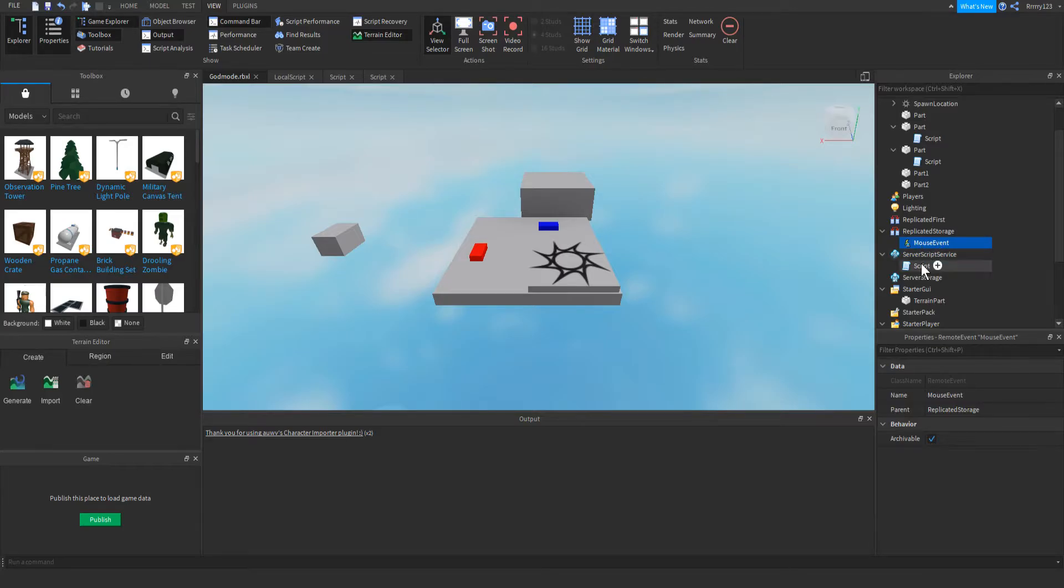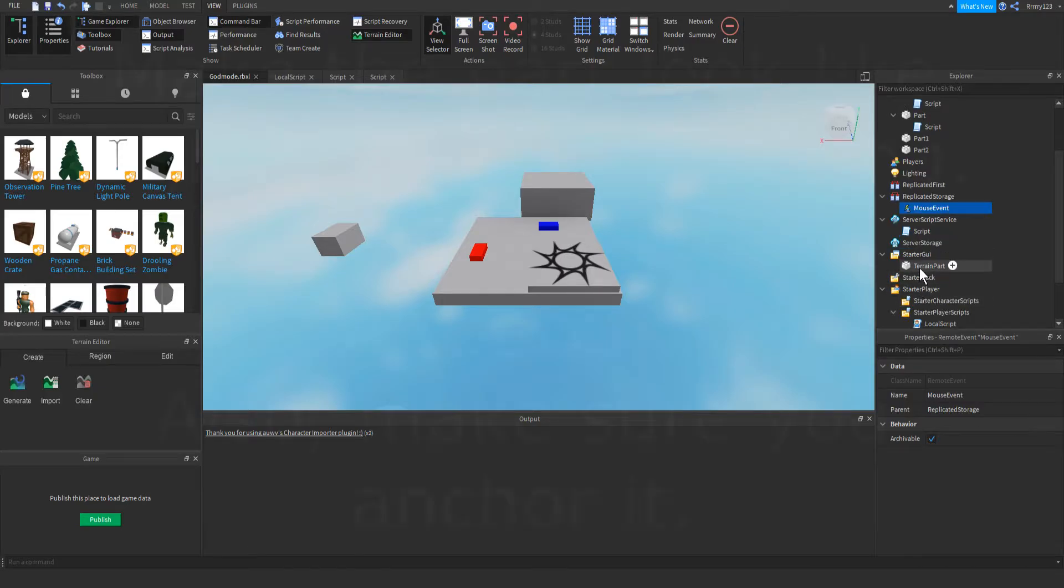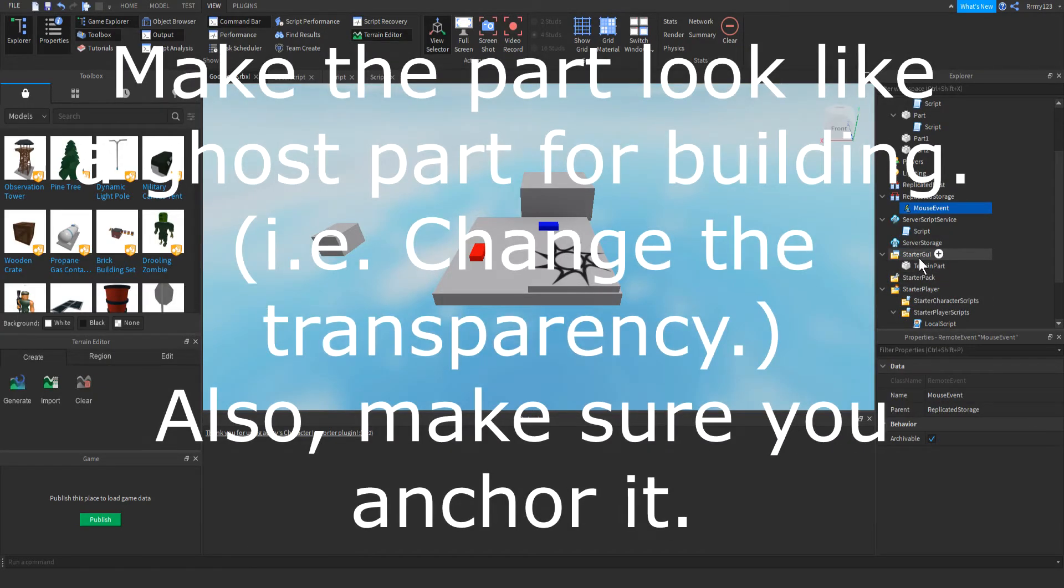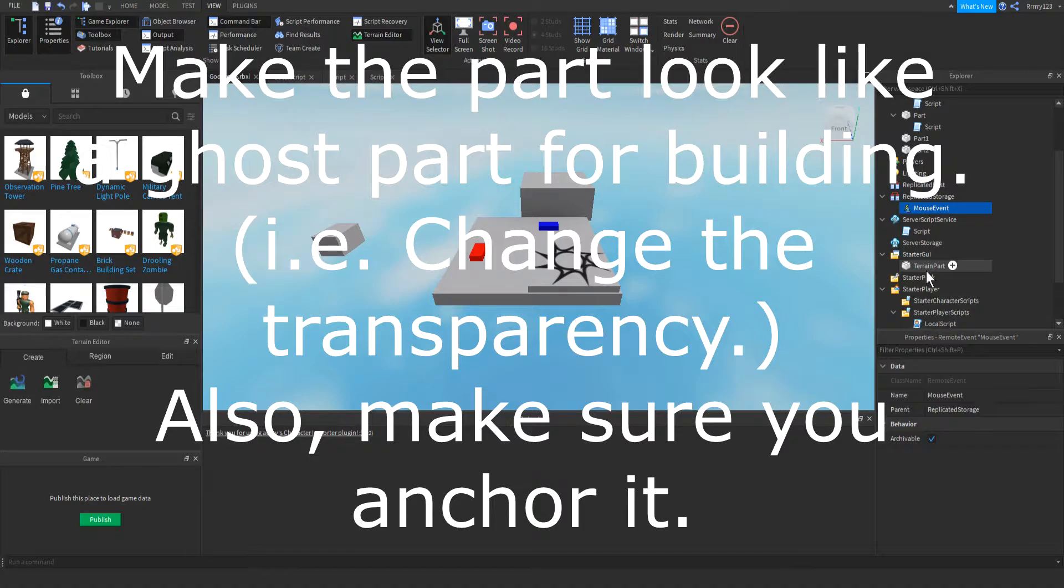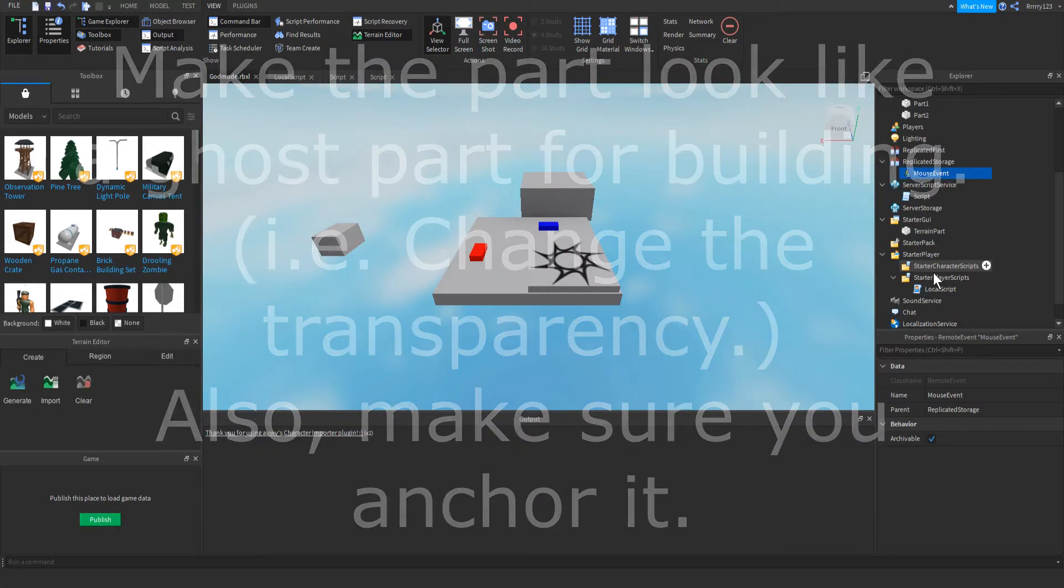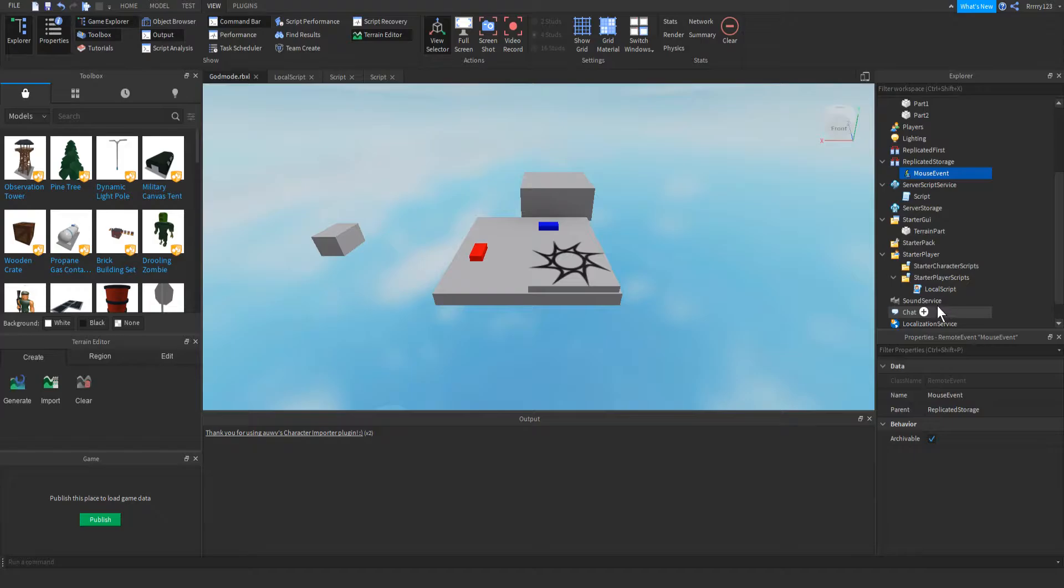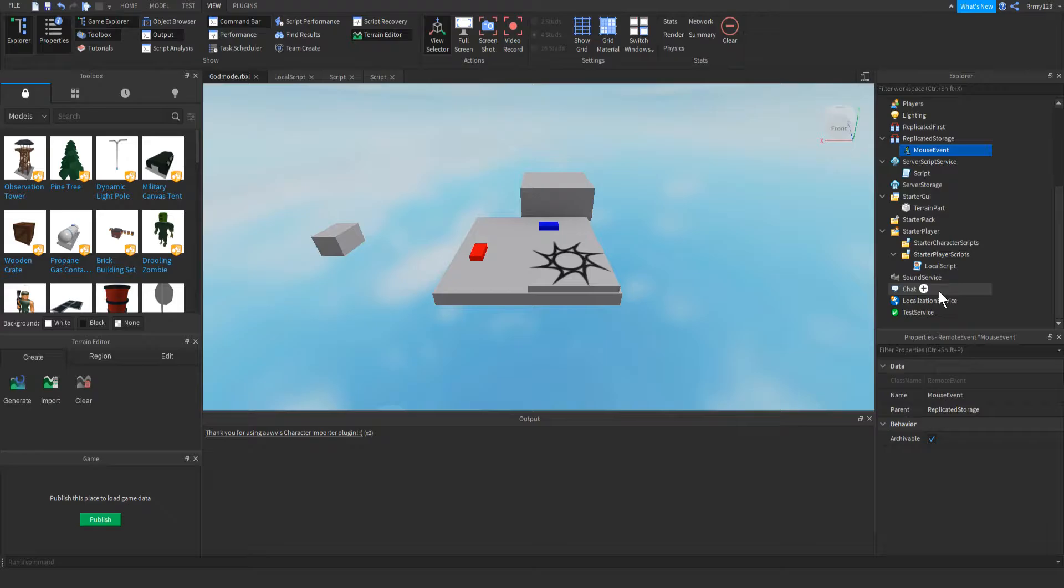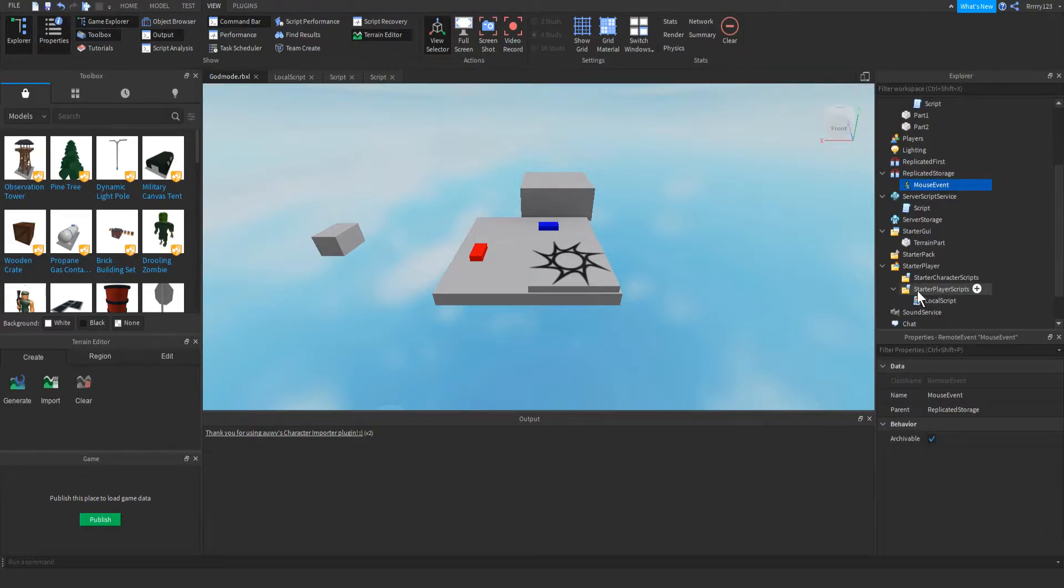Then in server script storage, you'll want a script. And then inside of the starter GUI, want a part, go ahead and call it terrain part with the T capital and the P capital. And then inside of starter player, inside of starter player scripts, go ahead and add a local script.